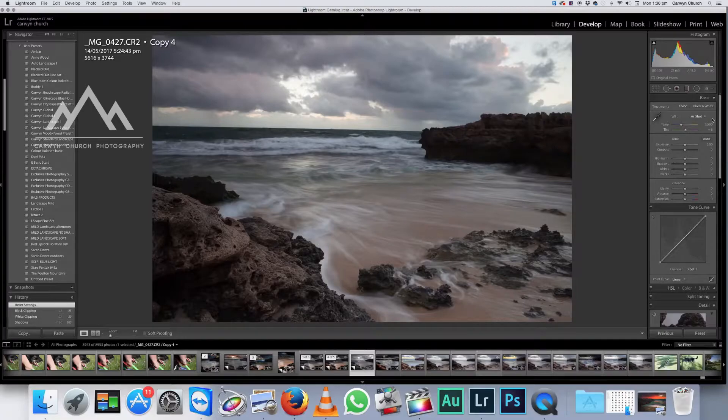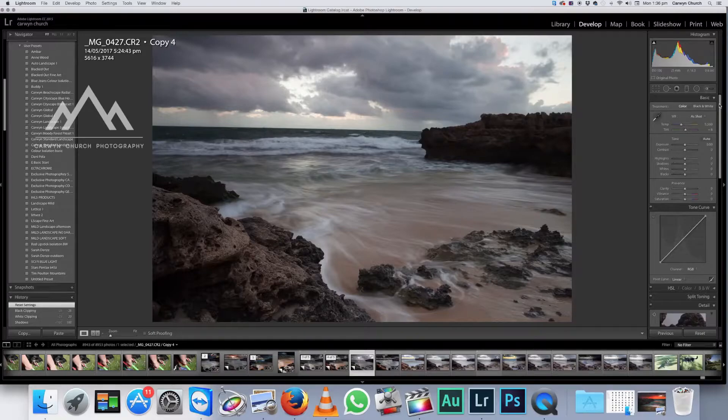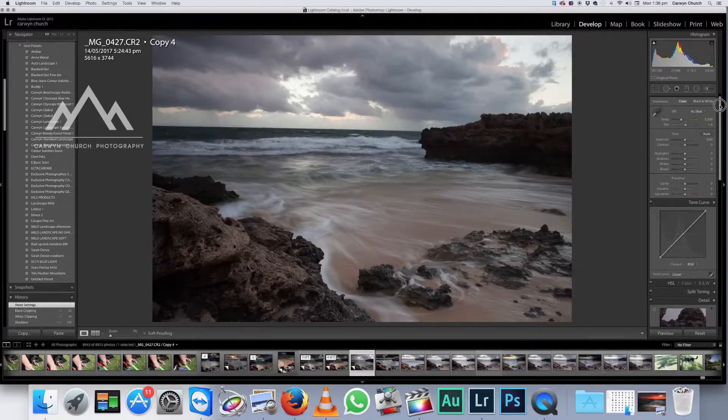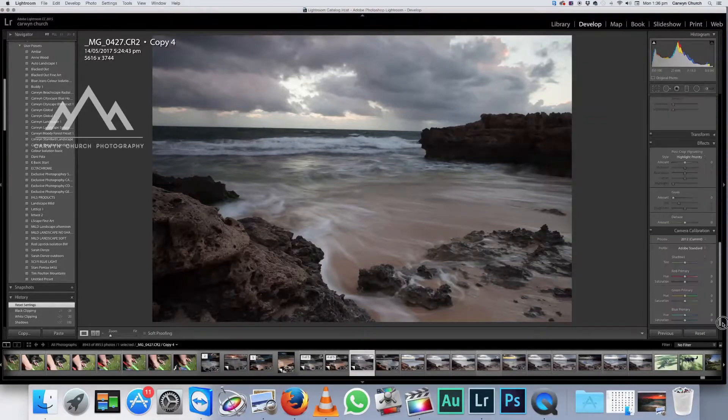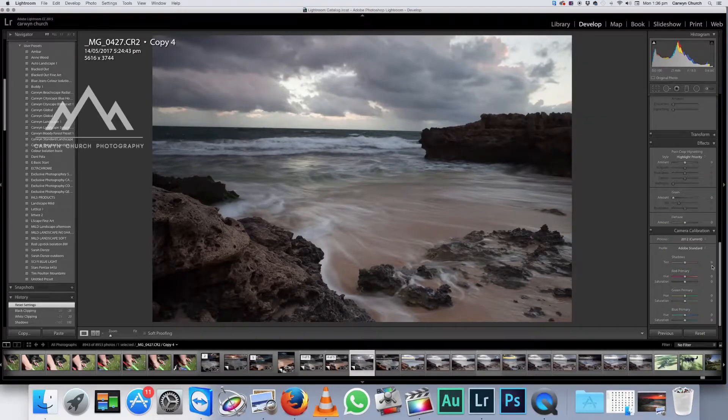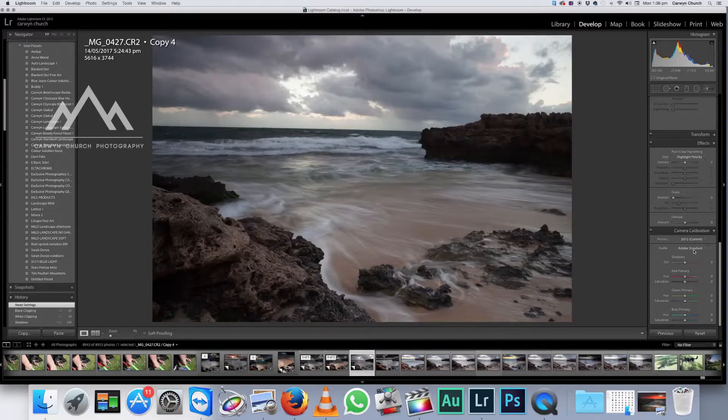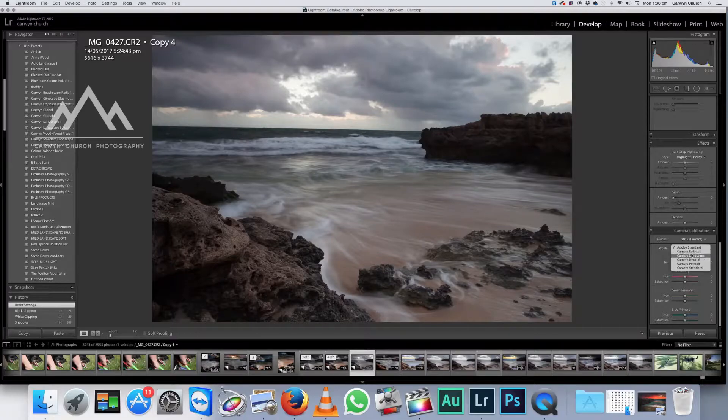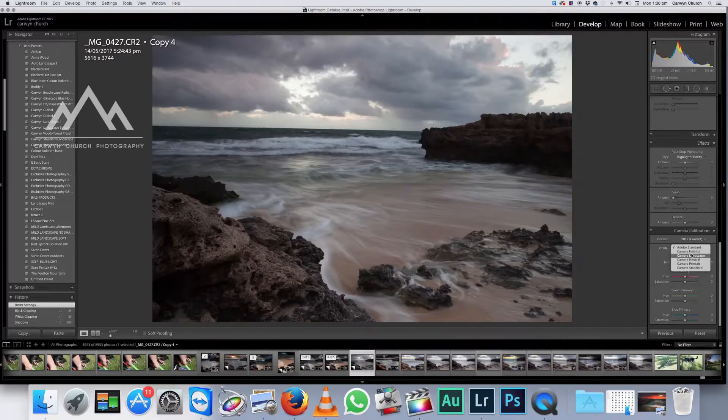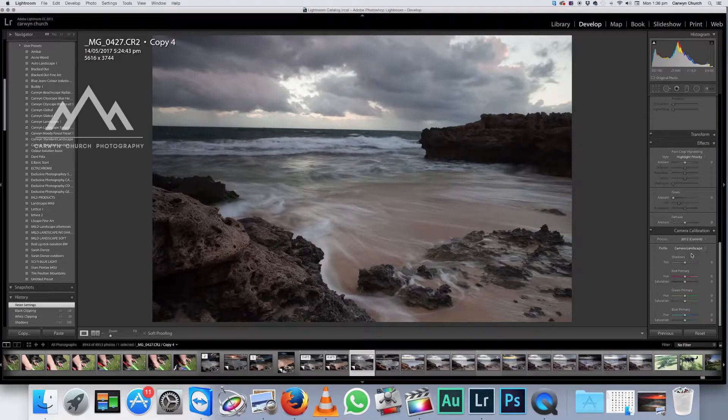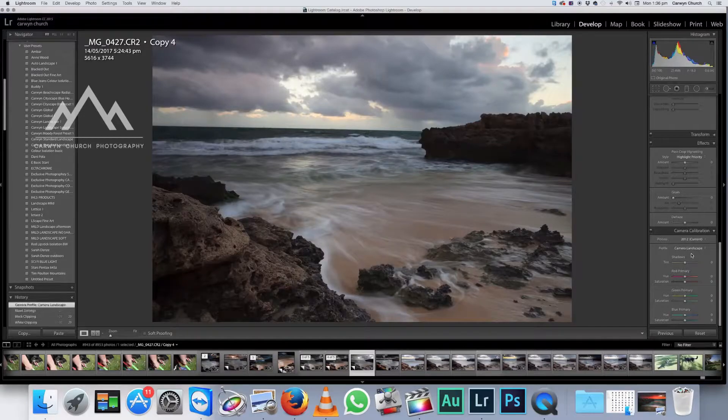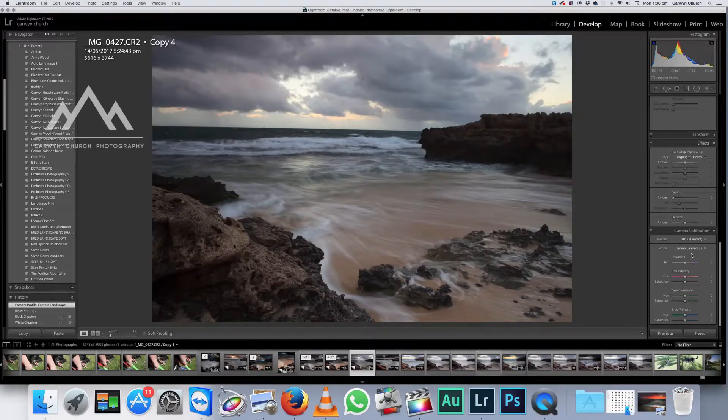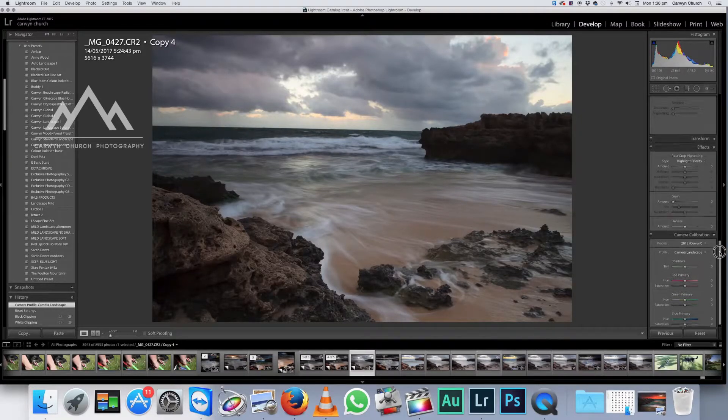Now what we do is we come to the develop module and this is slightly counterintuitive but we start from the bottom and we work to the top. So we're going to come down to camera calibration. Now right now as a default, this is set at Adobe standard. So what I do is I put into camera landscape. There you go, just gives it a bit of punch straight away.